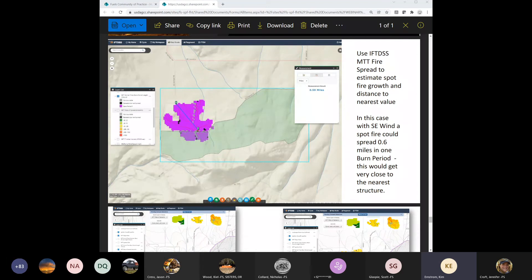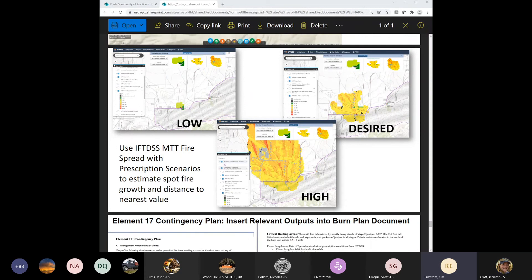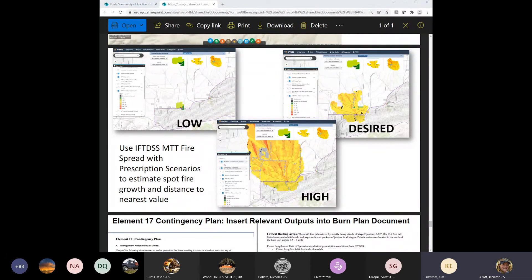Using the same compare model I showed you for weather, you can also compare the minimum travel time model. You can see a spot fire under low conditions, under desired conditions, and under high prescription parameters. You can do this in IFT-DIS and toggle those on and off to go back and forth and really look at what you've got. Then you can re-run your prescription numbers and maybe modify that high end a little bit.